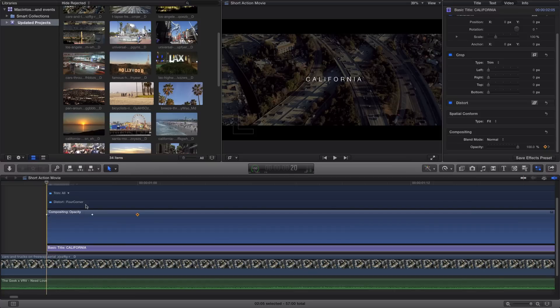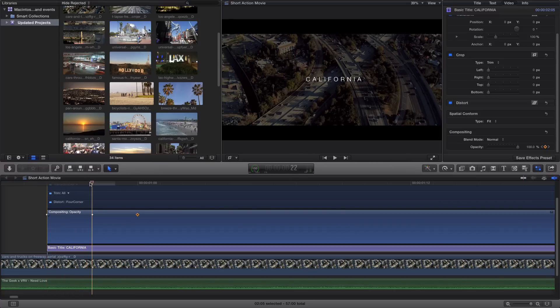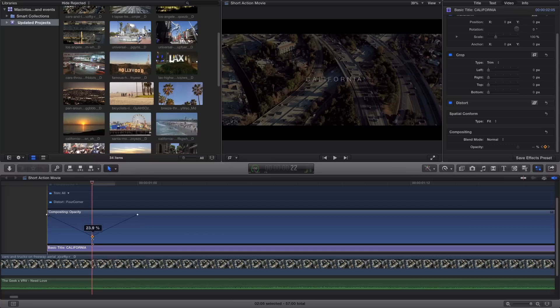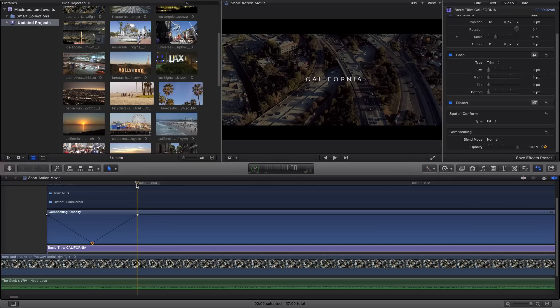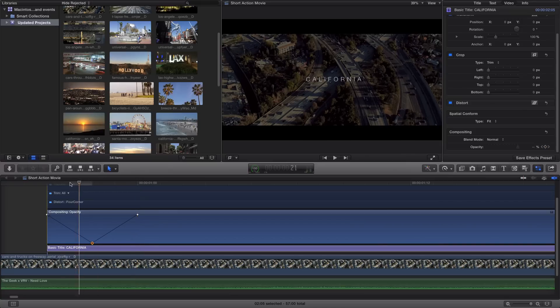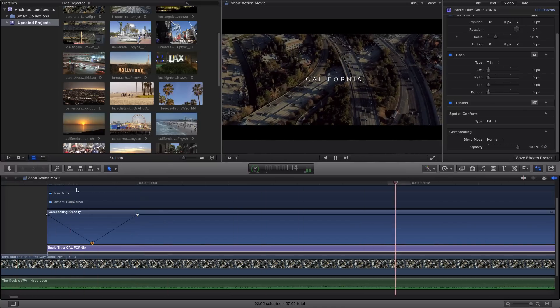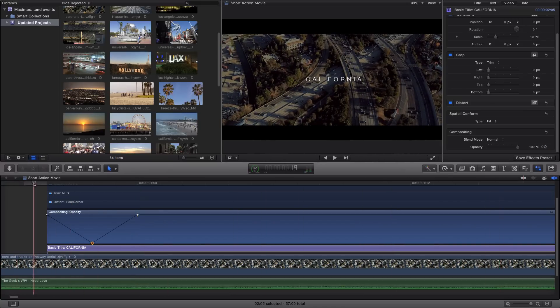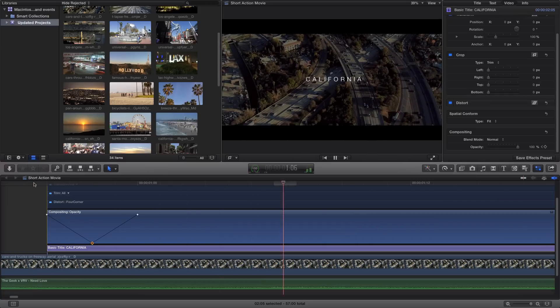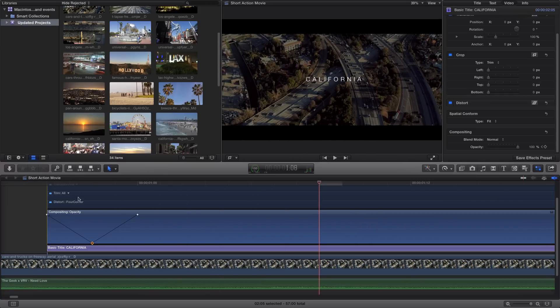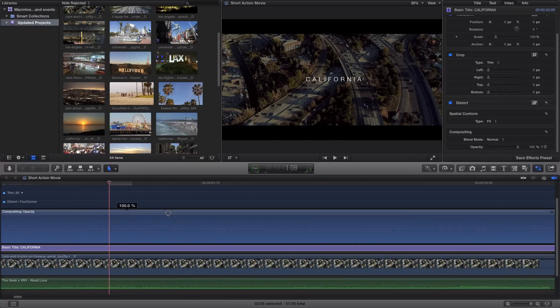So now all we want to do is from 100% we're going to go all the way down to 0% so it kind of fades out very quickly. And then it goes all the way back to 100% in the next two frames. So now if we play it from the beginning, you can see that it flickers and that's what we want.